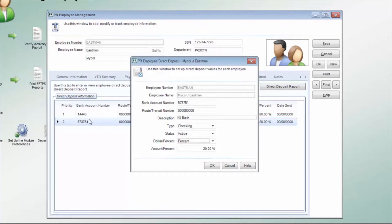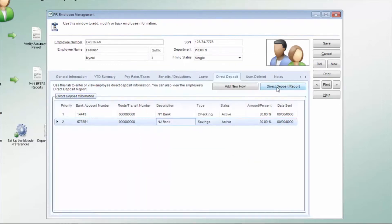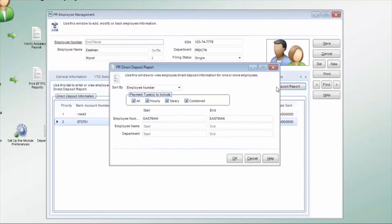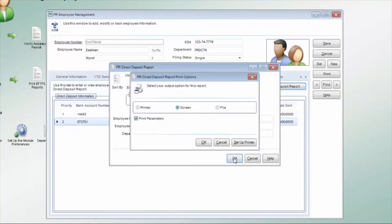Your company information will be entered in the module preferences. The Direct Deposit report shows you a breakdown of the direct deposit information for the selected employee.